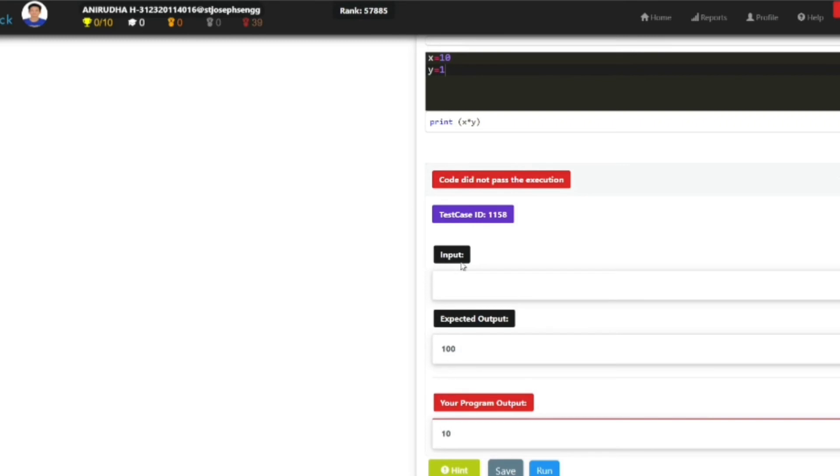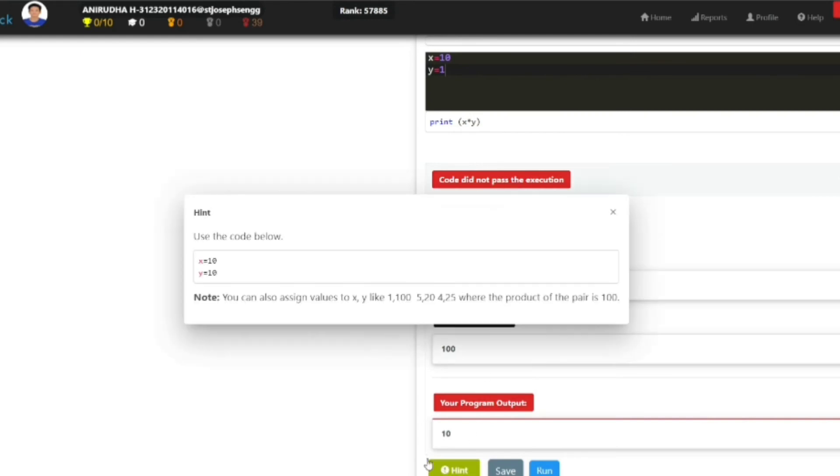When you make the first mistake, you will get the option of hint. When you click on hint, you can see the hint that is needed to solve this program.